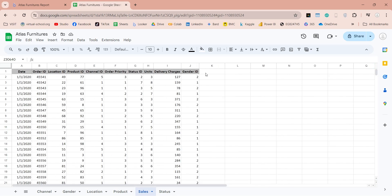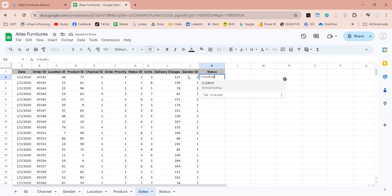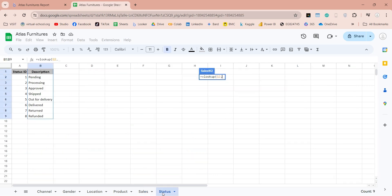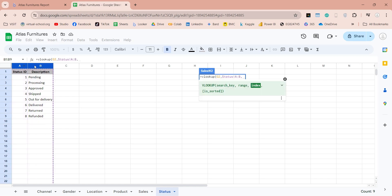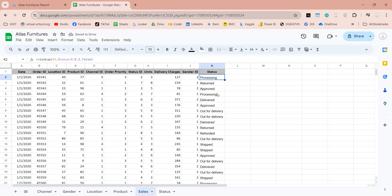We can use the VLOOKUP function to bring values from the status table using the status id. Create a column named status. Enter the VLOOKUP function, use the status id as the search key, select both fields in the status table as range, and enter the column number from where you want to import values as the index. Is sorted is an optional field and you can leave it blank. Press enter to add the formula, then apply this formula to the entire column. Now we have the status field in our sales table, which we can use without blending the status table.